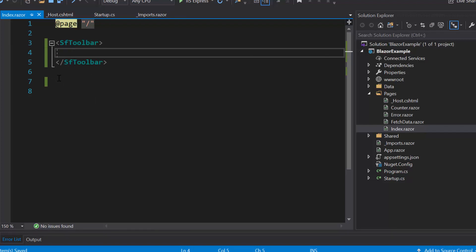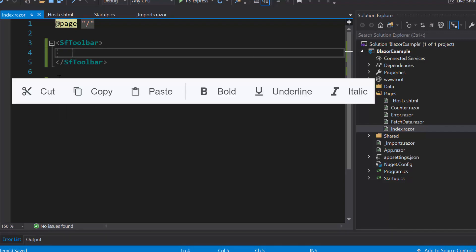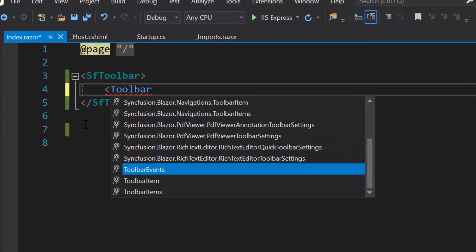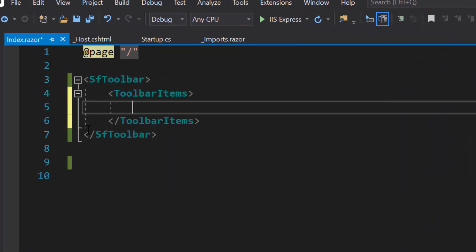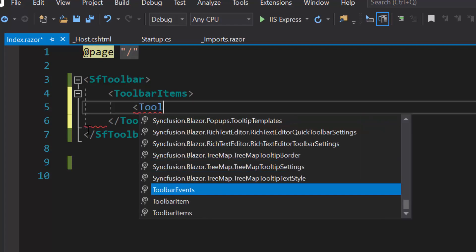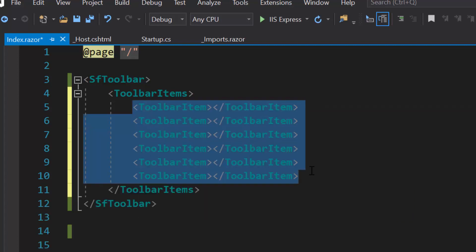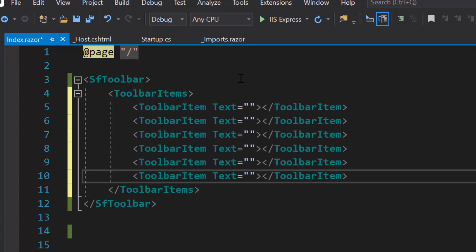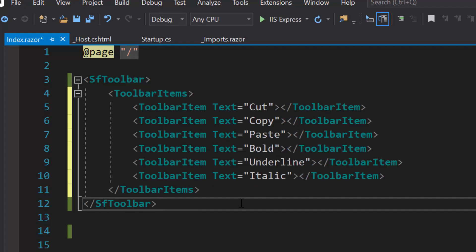In this toolbar I have planned to show six items: Cut, Copy, Paste, Bold, Italic, and Underline. So I will define a ToolbarItems tag, which is of type array and can contain any number of toolbar item definitions inside it. Here I'm going to add six items, so let me define six ToolbarItem tags within the ToolbarItems tag. For these items I need to set the display name, so I will define the Text property and set appropriate string values to it.